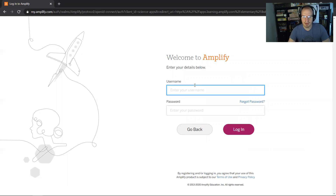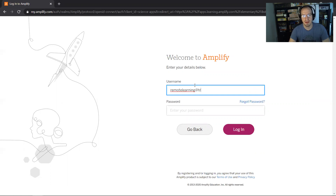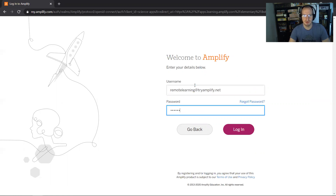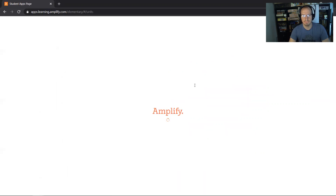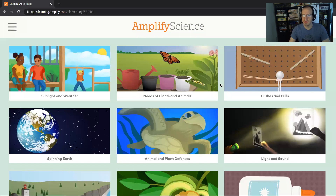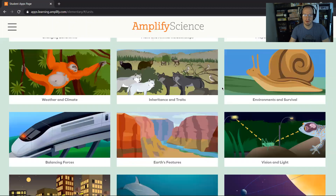The username is going to be remote learning 2020, or remotelearning@tryamplify.net. The password is remote learning 2020. This actually has all the units for elementary schools, so we're going to have to scroll down — this is from kindergarten to fifth grade, and fifth grade is going to be all the way at the bottom.